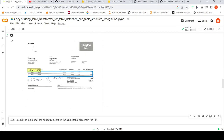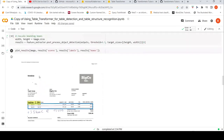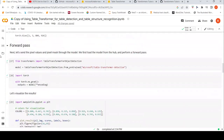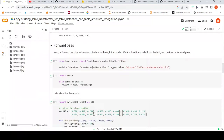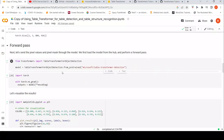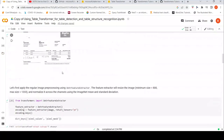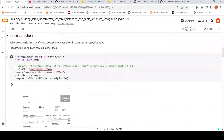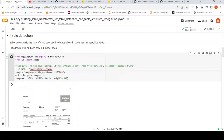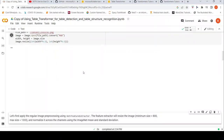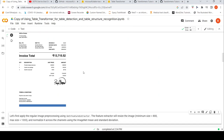Whereas in the previous image, there was nothing extra here and it was detecting that region. Let's try one more image — invoice three. Let's look at this image. Probably it might detect this region as a table — that is my assumption.